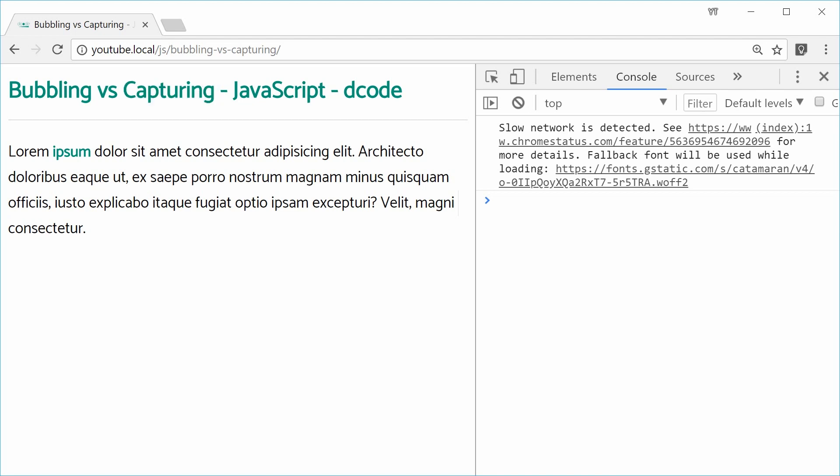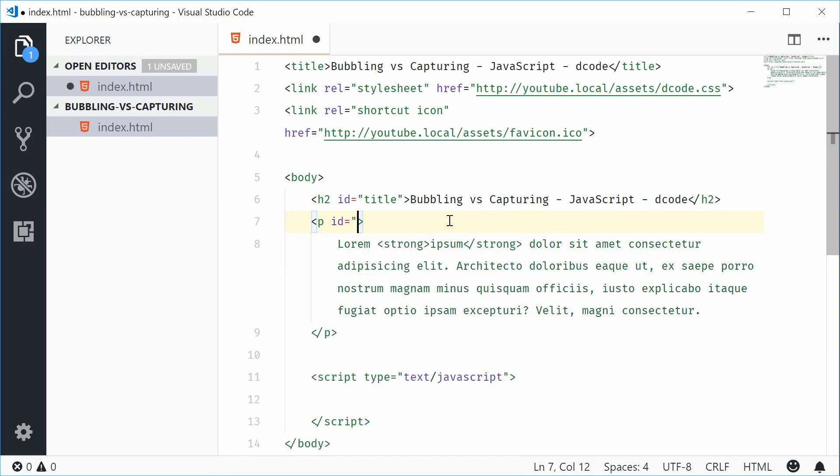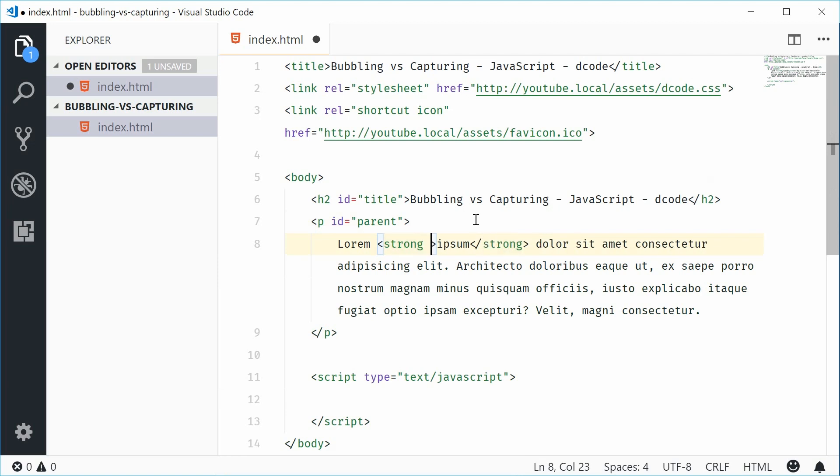So back inside the code, let's just first give IDs to both the paragraph and the strong tag. Let's say p with an id of parent. So the same thing for the strong tag, give it an id of child.